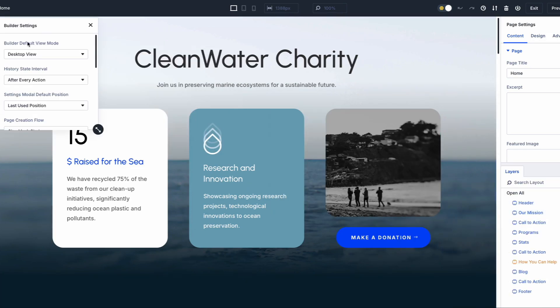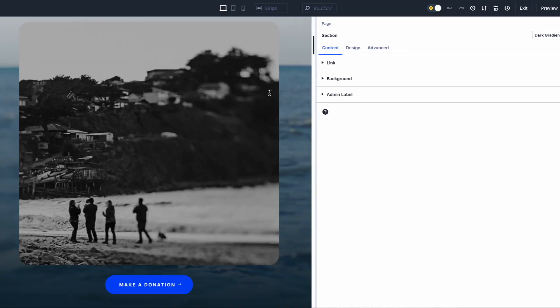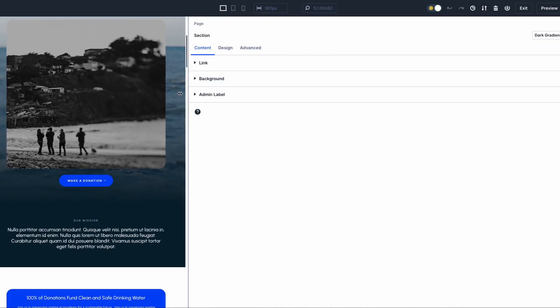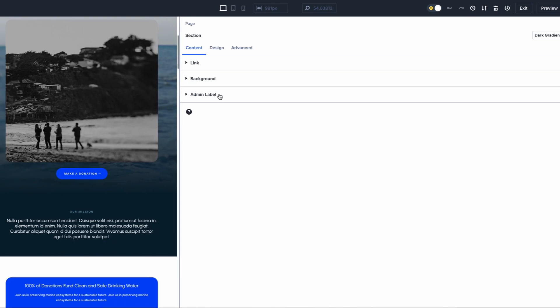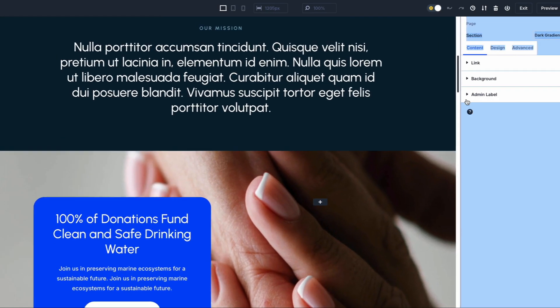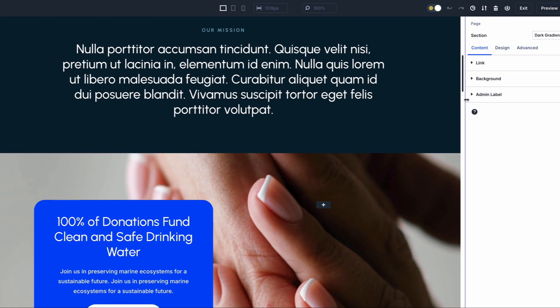Divi 5 brings a redefined visual builder that makes the entire process faster and more efficient. With breadcrumb navigation and clear interface, you can now process sections and modules effortlessly without the clutter. The AI tools are now more accessible, making website creation even smoother.